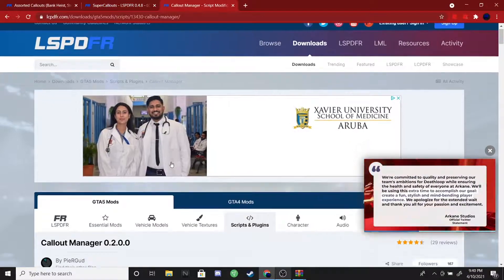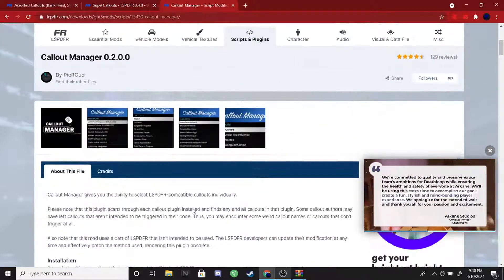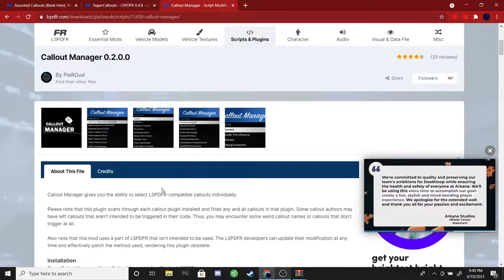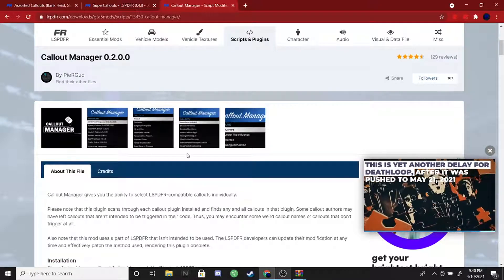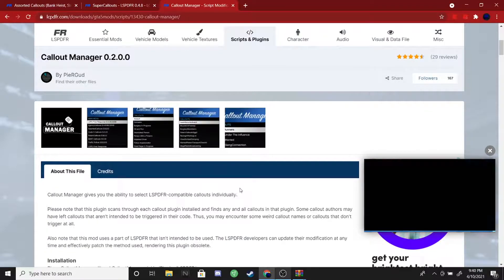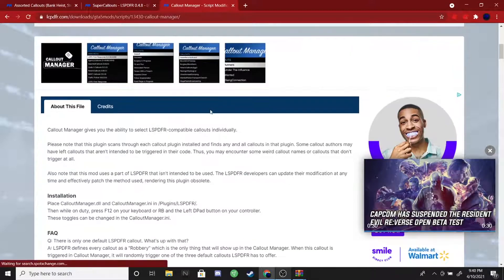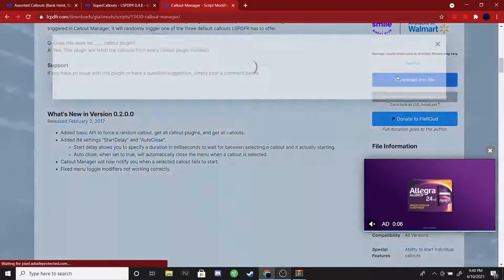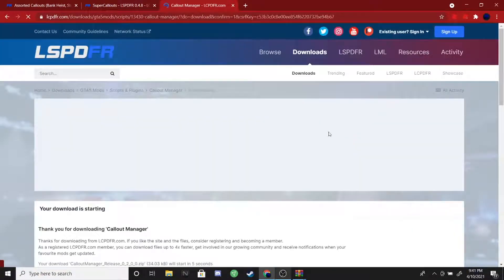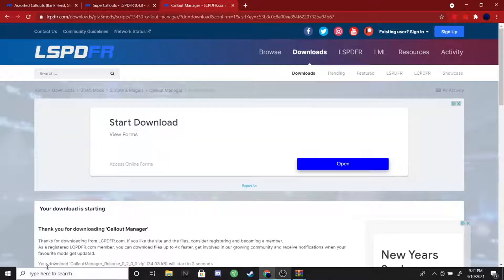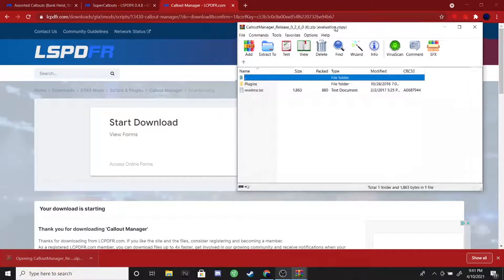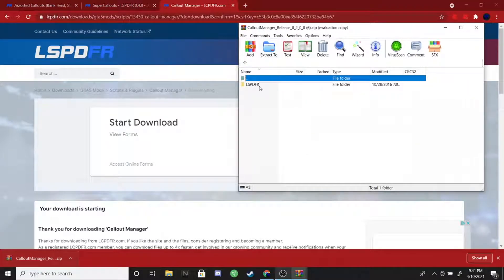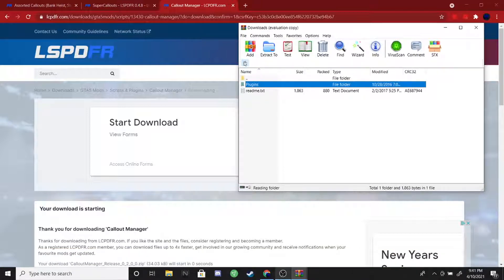The last thing you guys are going to want to get is the Callouts Manager. This is basically what you can use to manually start up a callout — you can also use the RagePluginHook console, but this is just an easier way of manually starting up callouts so you don't have to wait for dispatch. Once you're at this page scroll down, select 'Download this file,' select Agree and Download. Once it downloads it'll show up on the bottom left-hand side. Then look at the files: Plugins, LSPDFR — those are all going to be what you're installing into your main directory.